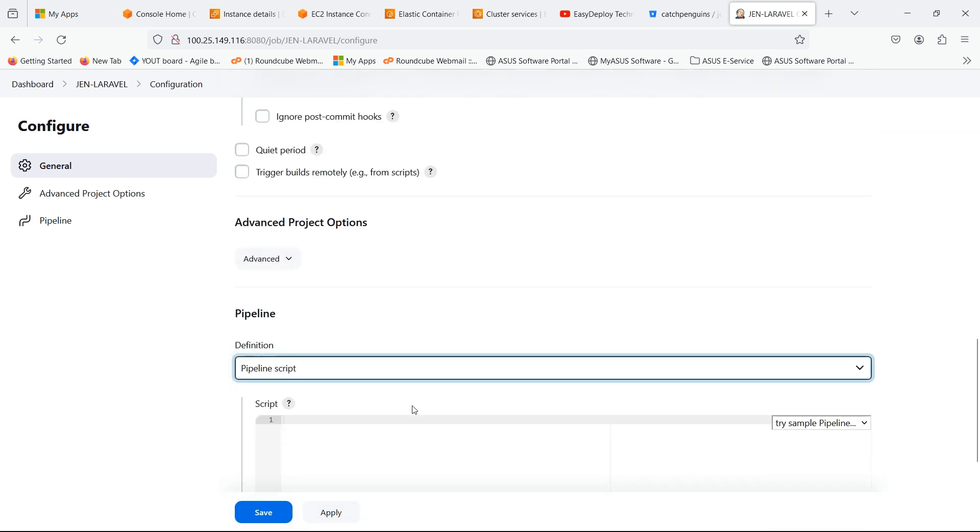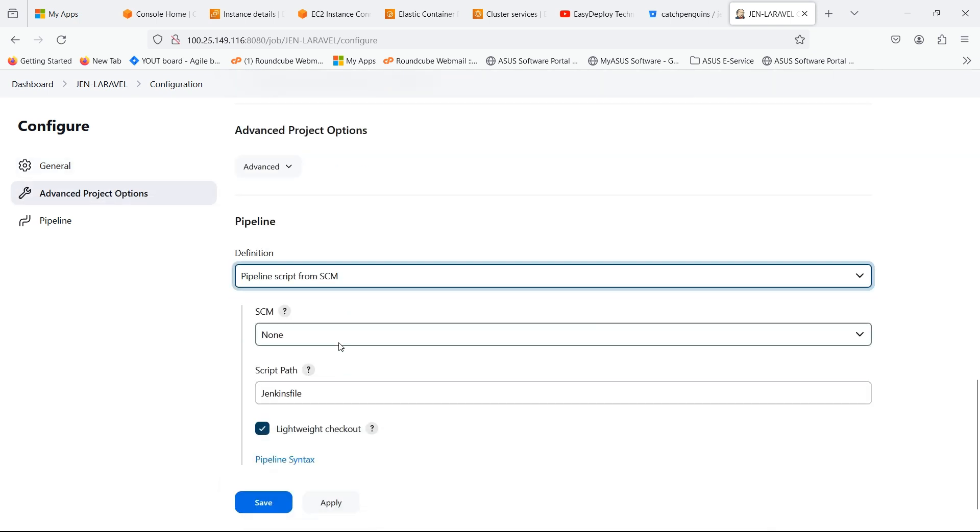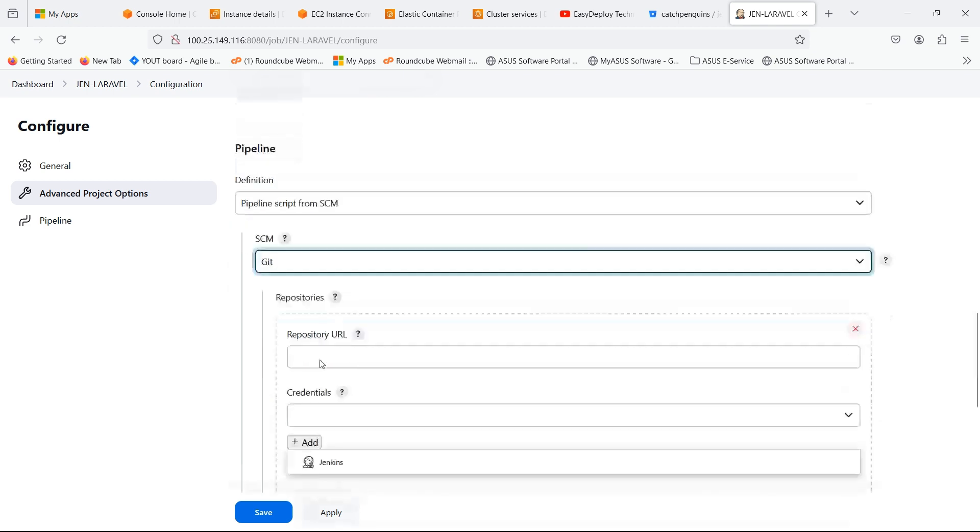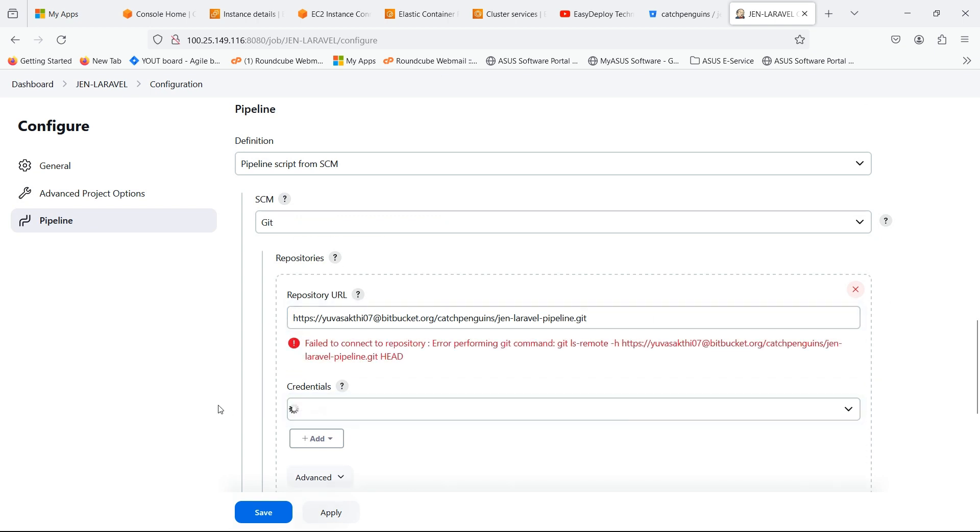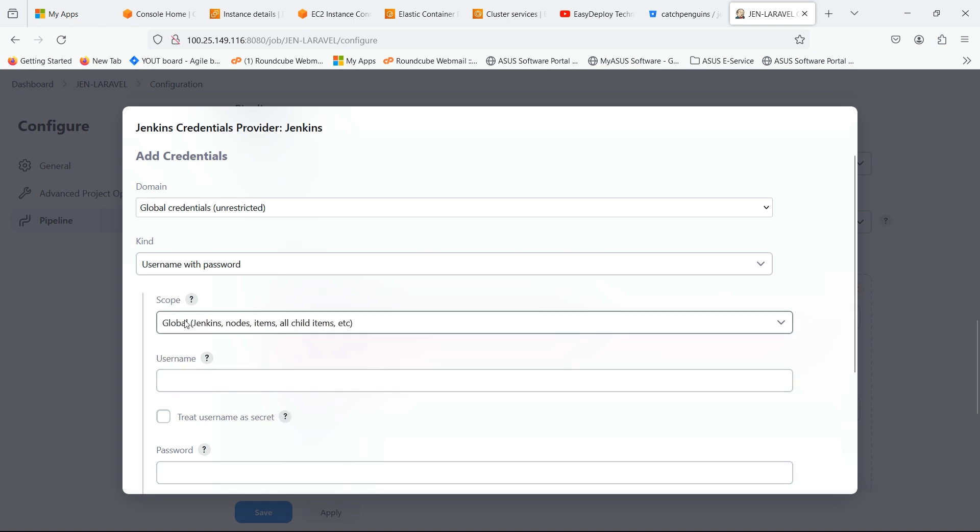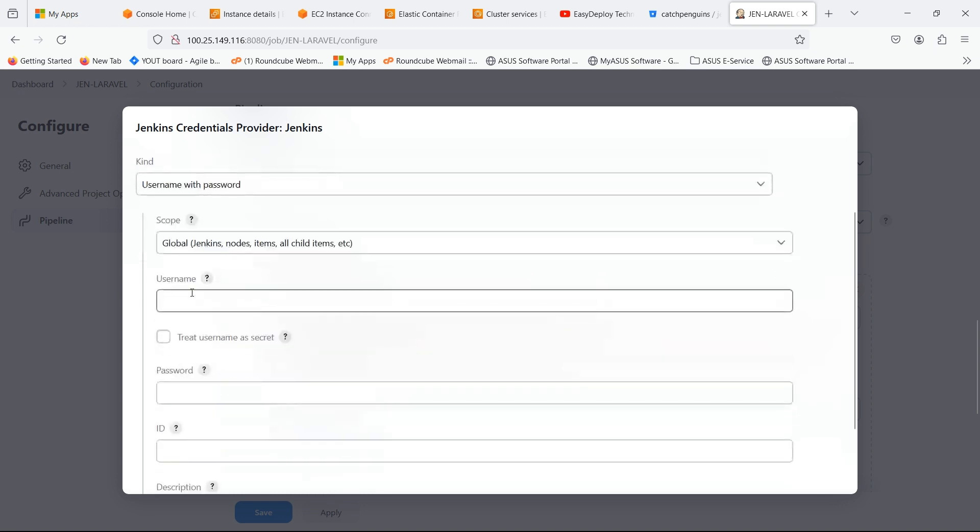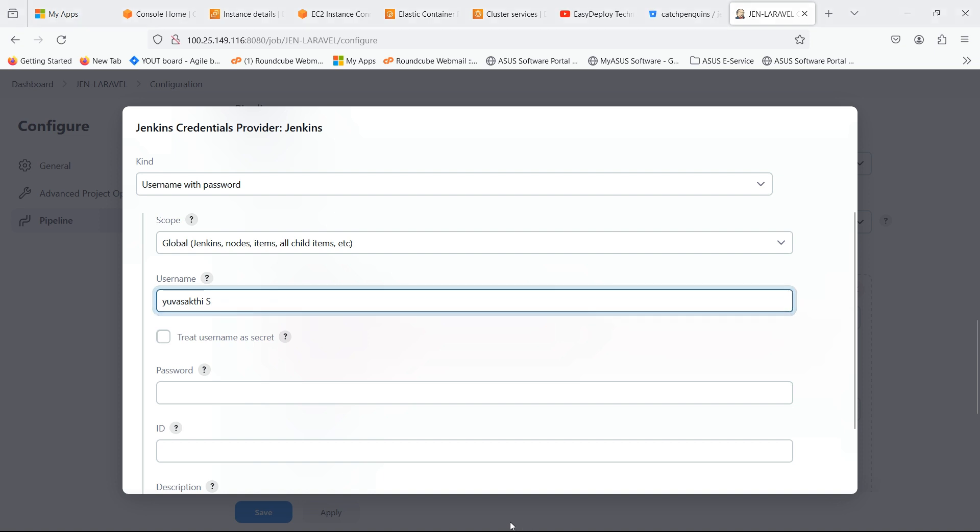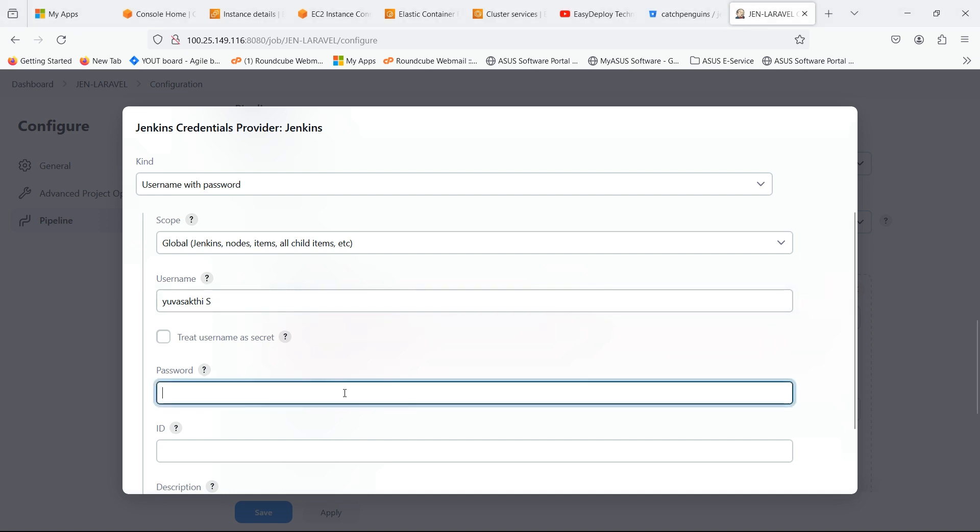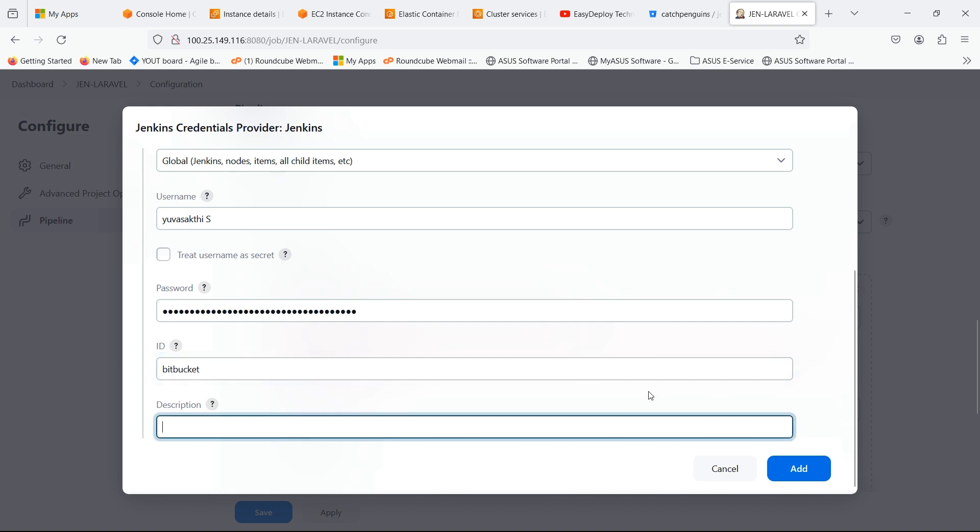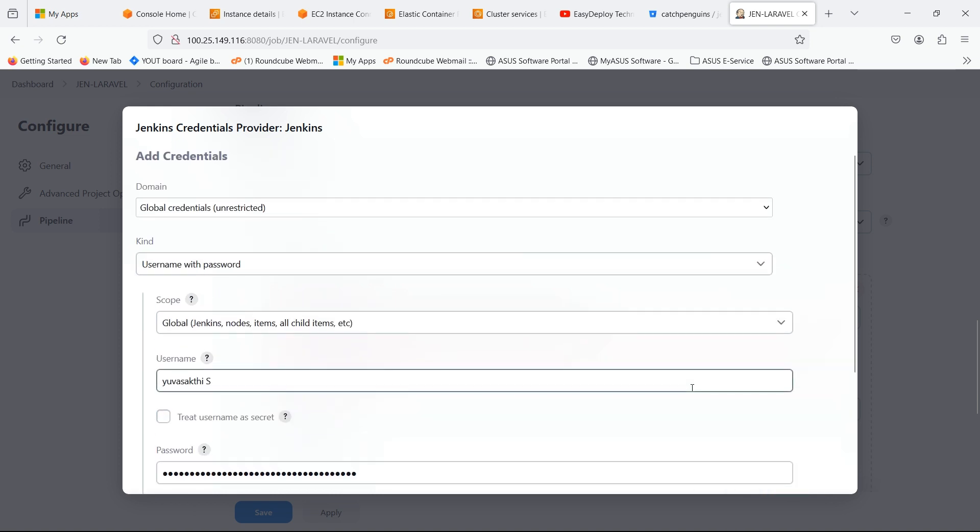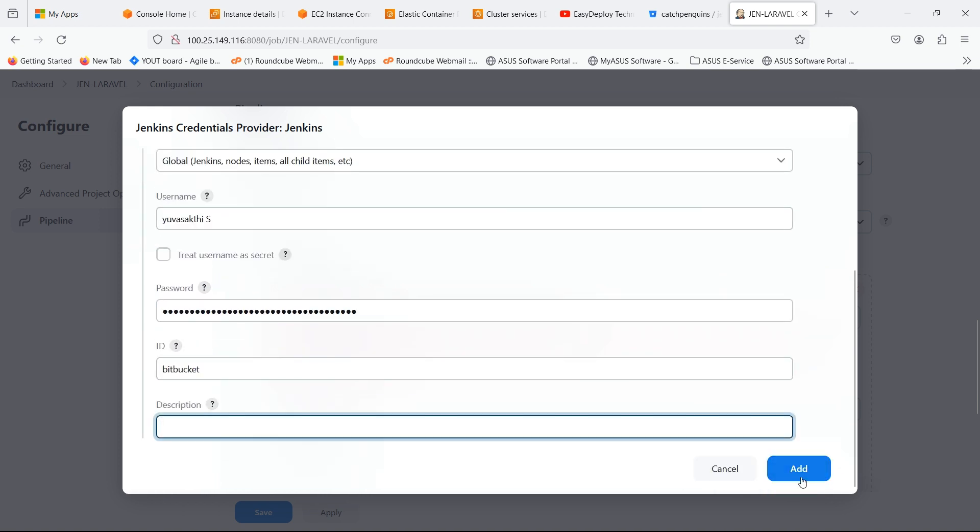In Pipeline definition, select Pipeline script from SCM. In SCM select Git. Give the repository link which has the source code of Laravel. We don't have any credentials. So we are going to create a new one. Give the username and password of the Bitbucket. Now click Add.